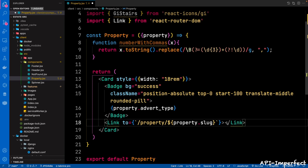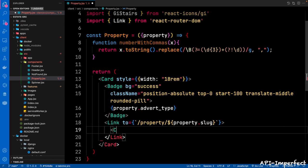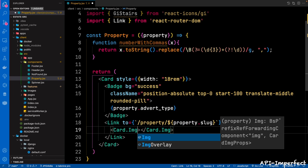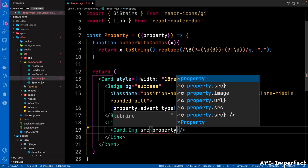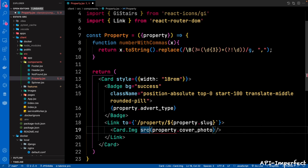Within the Link, we're going to add a Card.Image — we're going to place an image within the card. It's a self-closing tag. The src is property.cover_photo, and the variant is top. Then we're going to have a Card.Title with a className of property-price. For our price, we're going to pass in our numberWithCommas function — passing in Number(property.price) — so we want our price to have commas at the thousand mark.